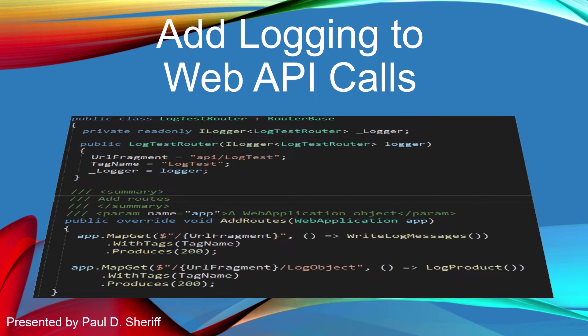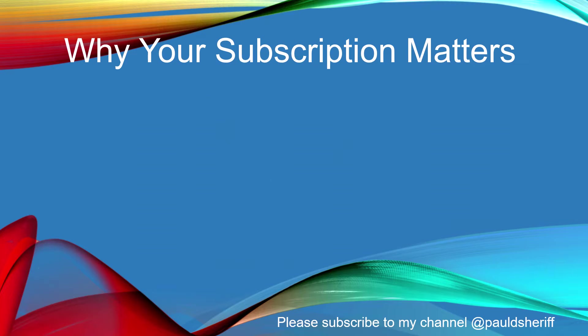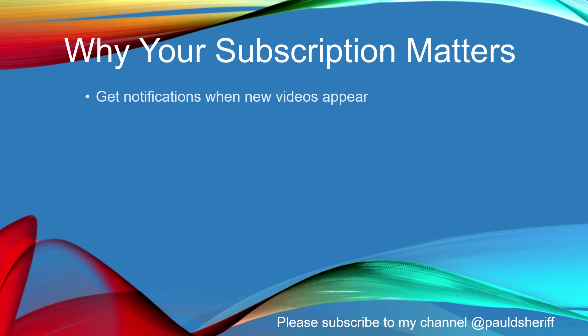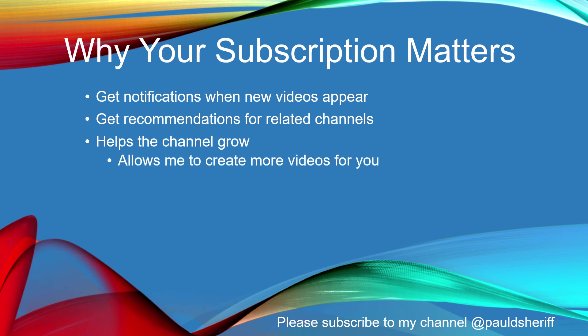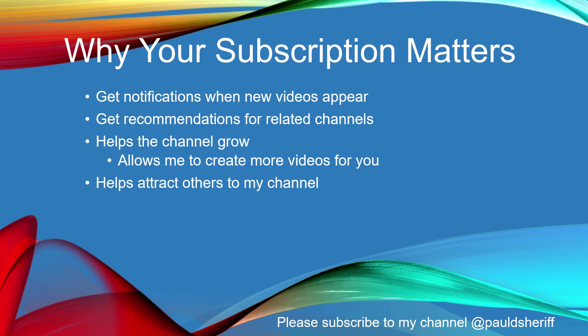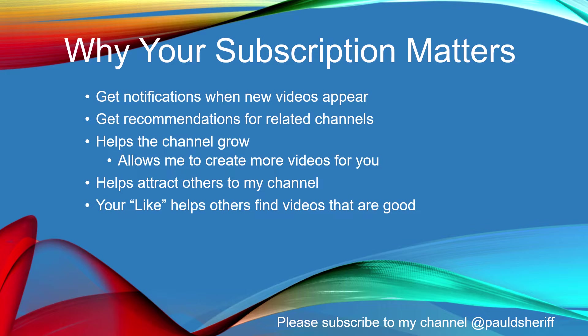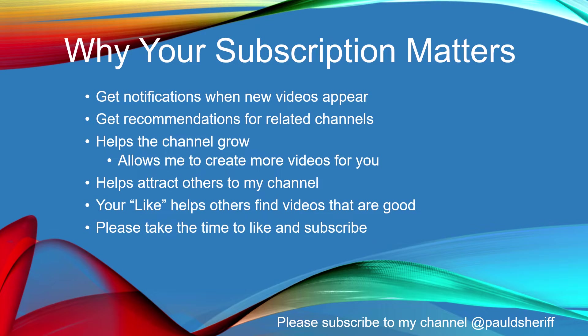This lesson is Add Logging to Web API Calls. Do you know why you should subscribe to YouTube channels? You'll get notifications when new videos appear, recommendations for related channels. It helps the channel grow, which allows me to create more videos for you and helps attract others to my channel. Your like helps others find videos that are good, so please take the time to like and subscribe to my channel, Paul DeSheriff.